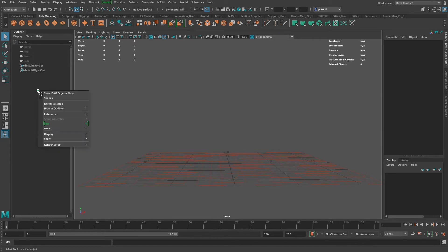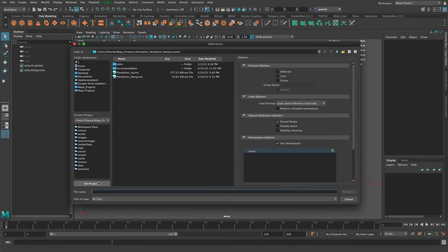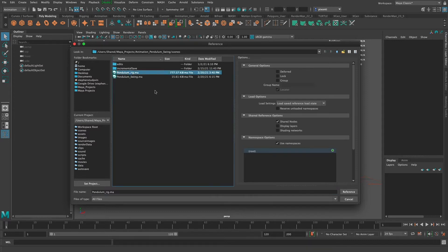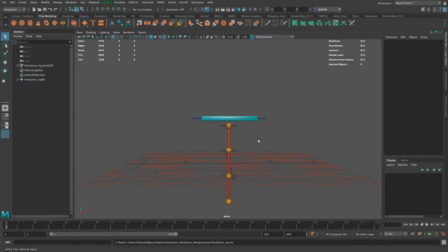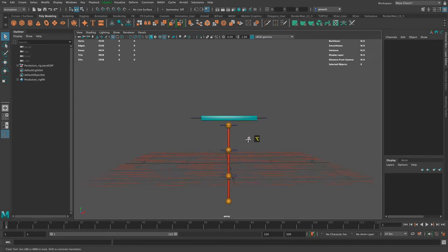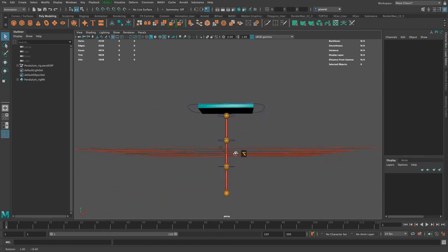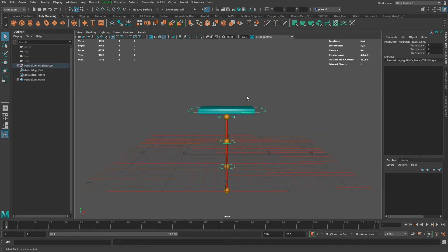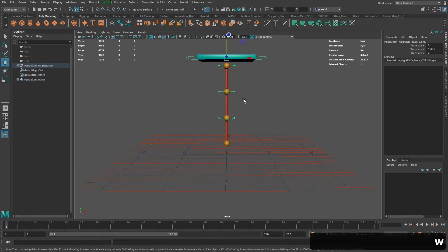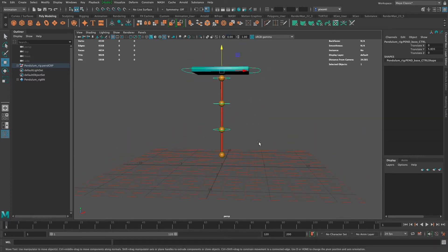I have a new scene. I'm gonna right click over here in the outliner, go to Reference and Create Reference. I have already set up a project for this — I don't need to click Set Project, already set that project and created a new project. I put this rig file in my scenes directory. So I'm adding a reference into my scene, selecting that pendulum rig and referencing it in. This is the referenced rig that I'll be animating on.